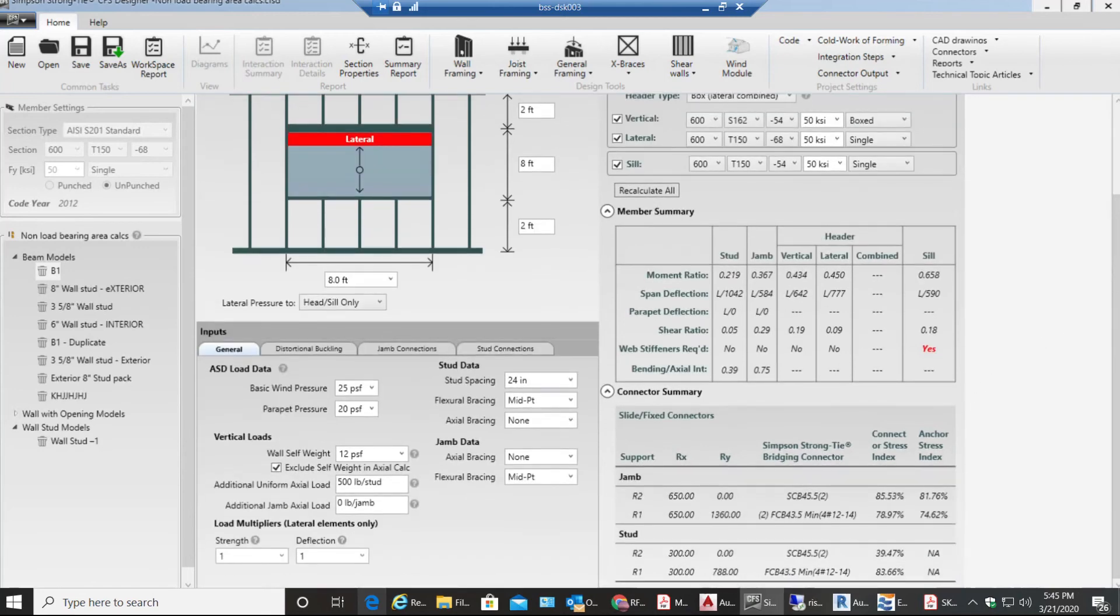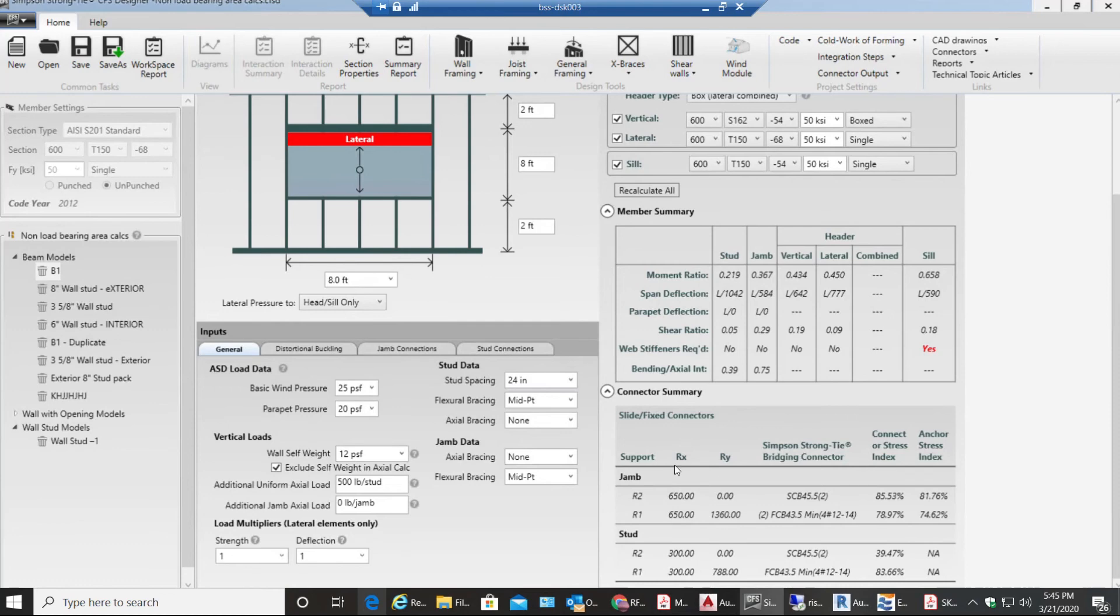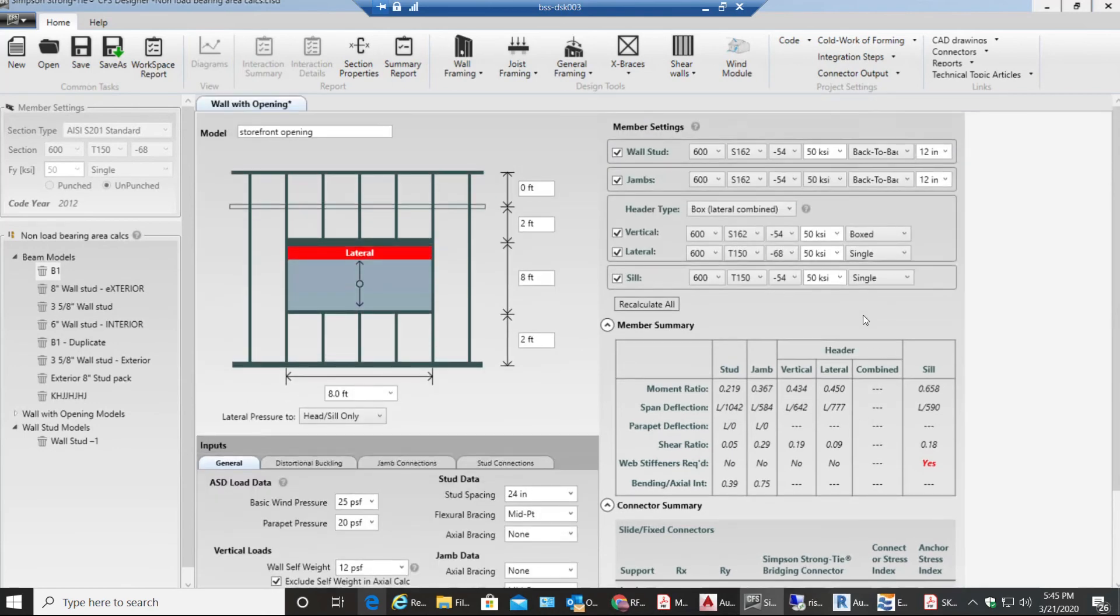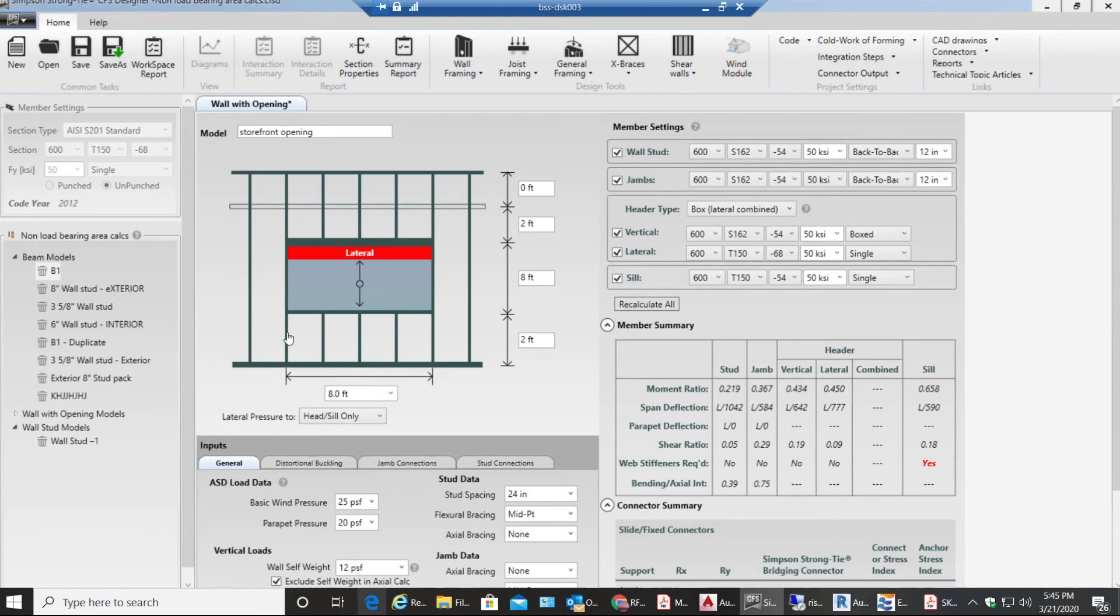This connector summary over here gives me my reactions on jam and on the studs. These are like Simpson Strong-Tie bridging connectors used. This is the data that you are going to use for this wall completely. You have the studs, you have jam and stud, you have header type and then you have your sill.